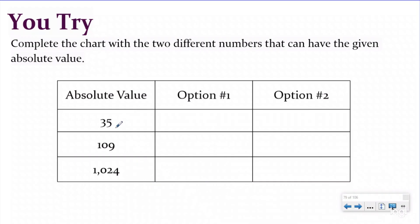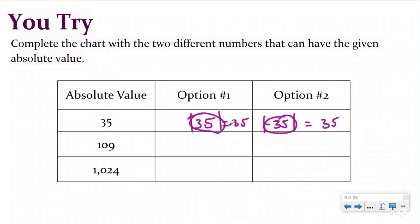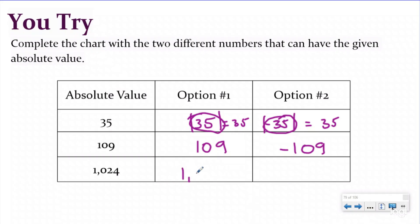Hopefully you paused and are checking your work right now. If I want to know what two numbers have an absolute value of 35, it could be positive 35 — the absolute value of 35 is 35 — or negative 35, because the absolute value of negative 35 is also 35. For an absolute value of 109, it could be positive 109 or negative 109. For 1024, you could have 1024, because that is 1024 units away from zero, or negative 1024 — the opposite — also 1024 units away from zero, just to the left.